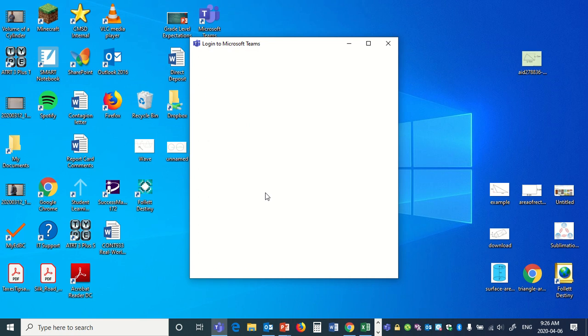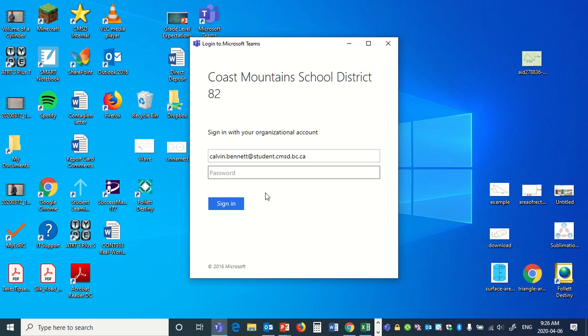The sign in will be their student number. If your child doesn't remember their student number, just email me, I have a copy of it.